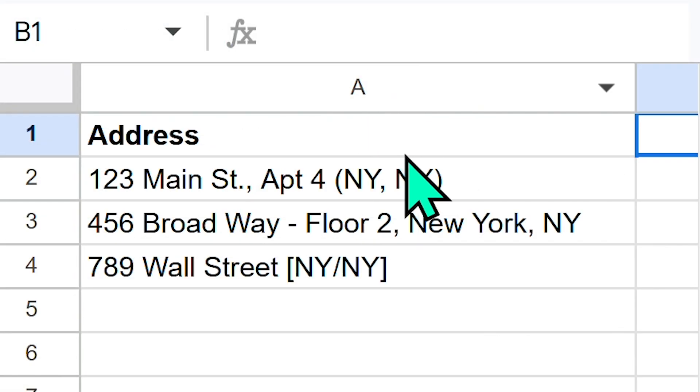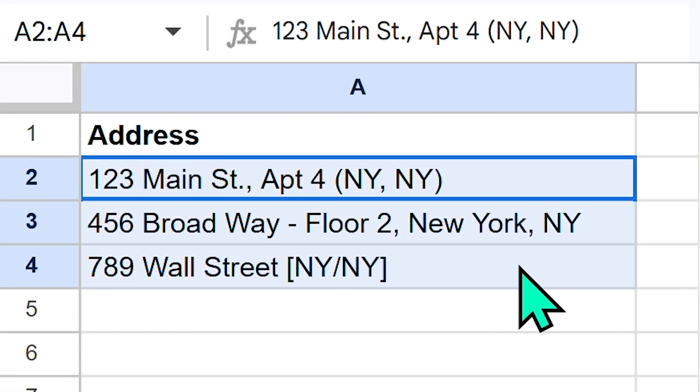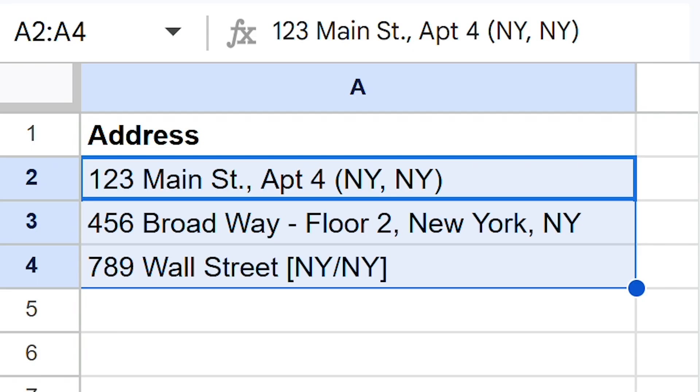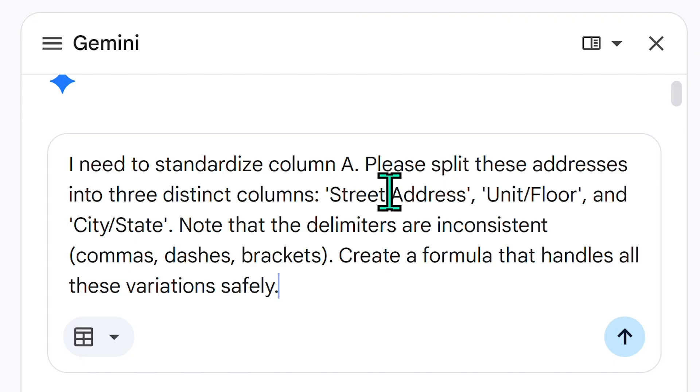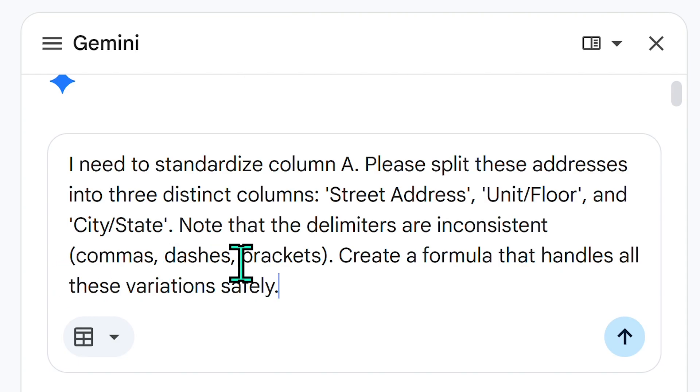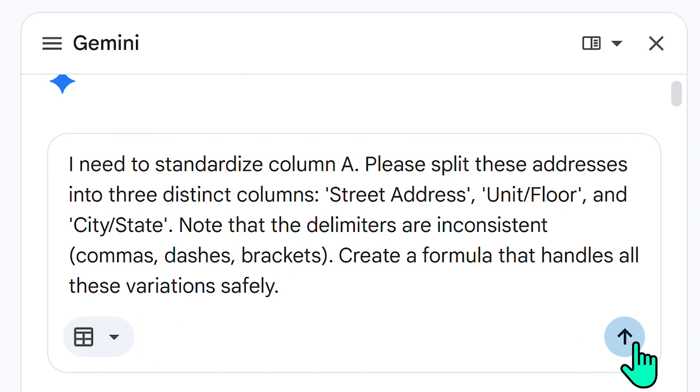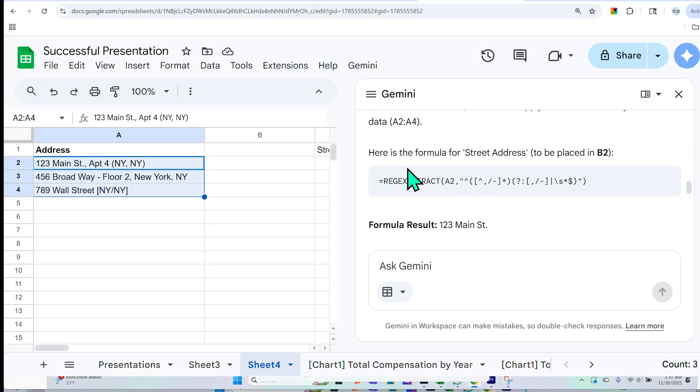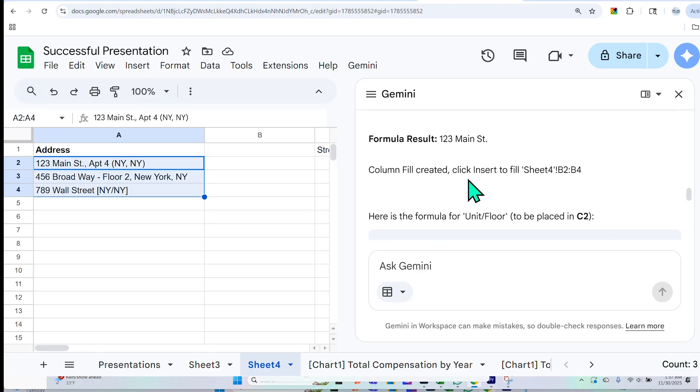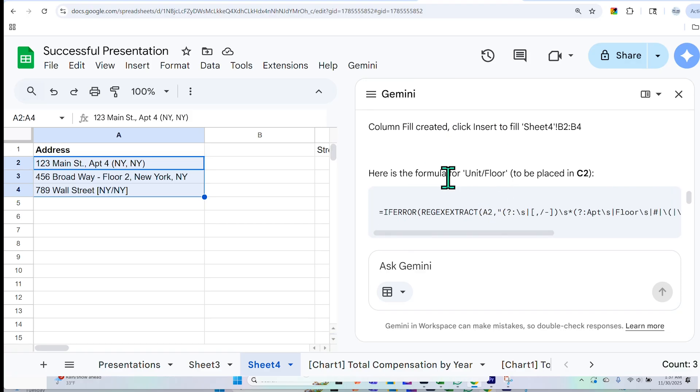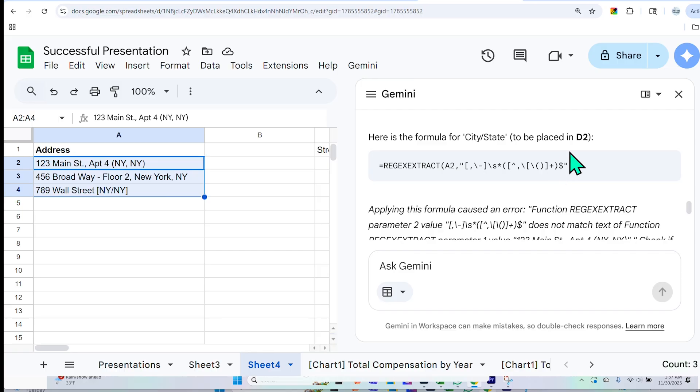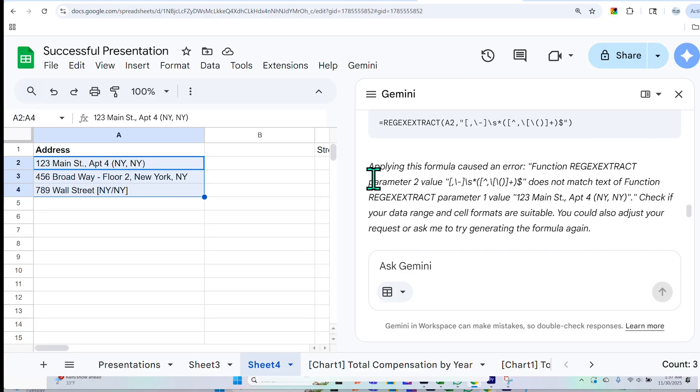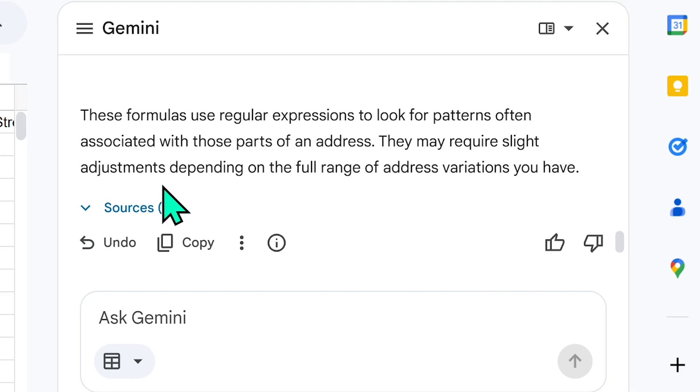I'm going to try one last example. So what I did is put in some sloppy addresses here, and then I will ask Gemini: I need to standardize column A. Please split these addresses into three distinct columns—street address, unit/floor, and city/state. Note that the delimiters are inconsistent: commas, dashes, brackets. Create a formula that handles all these variations safely. And here it's giving me some formulas for street address, then it said that it went ahead and used the formula for unit/floor and some other ones, and it said applying this formula caused an error.